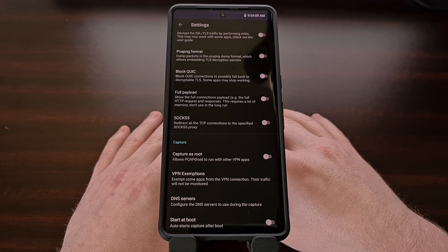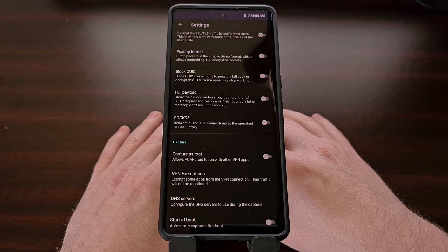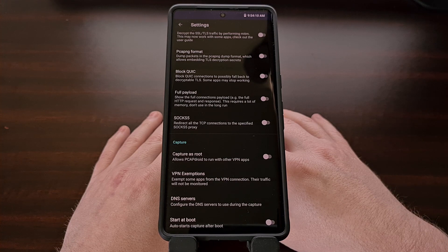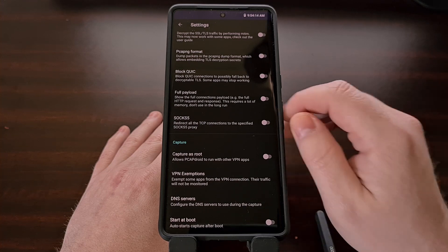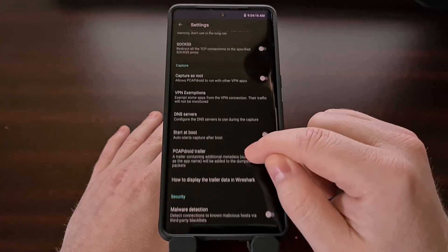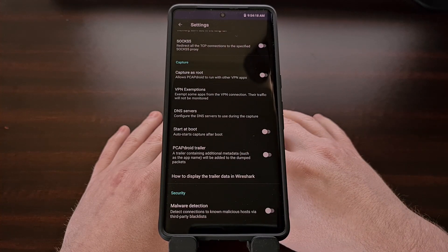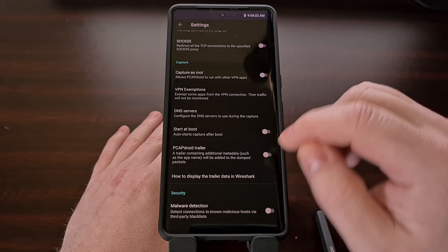And as I mentioned, on rooted devices you can even capture the traffic so that you can analyze what is actually being transmitted to and from your device. All of these features are free with PCAP Droid, but there are some paid features available in the app.